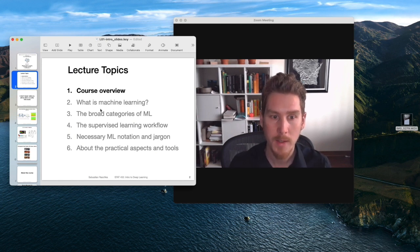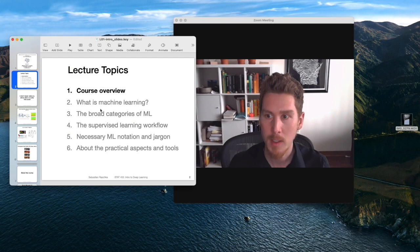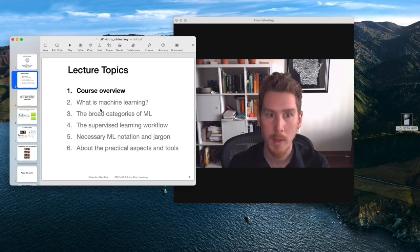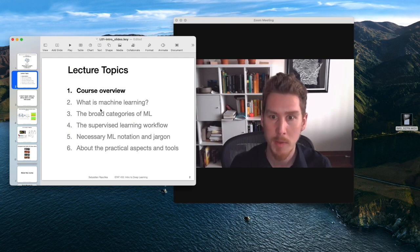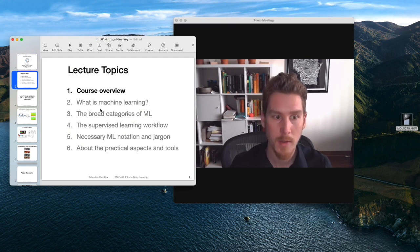Nonetheless, I think using an iPad and the annotation feature is actually quite useful to illustrate some concepts better than just using the slides.